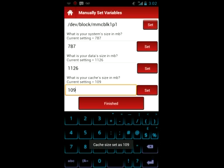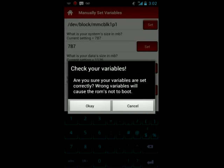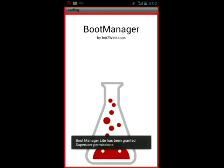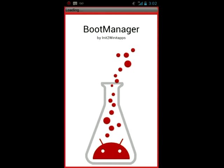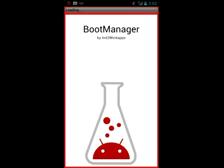Once you set all of those, you'll hit finish, and then you'll just confirm that you've checked your variables and that they're right, and the app will restart, and then your device will be unofficially supported if you're using one that's not completely supported.